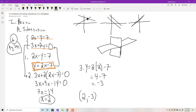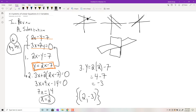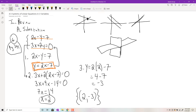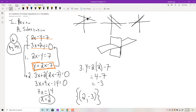They'll want the solution set, so since there's only one solution, put it in curly brackets: {(2, negative 3)}. Hopefully you've seen that before and kind of remember it.